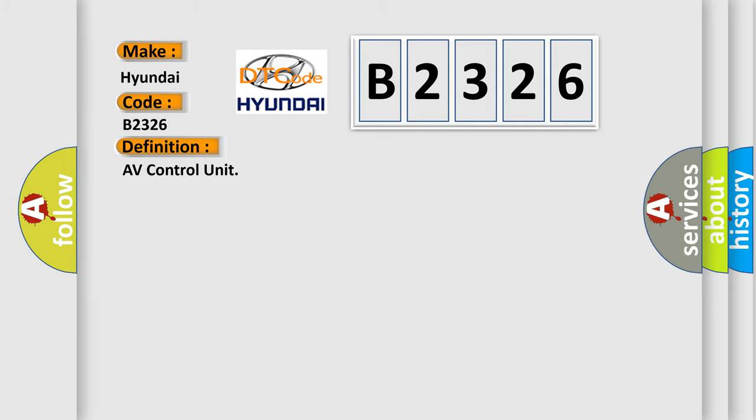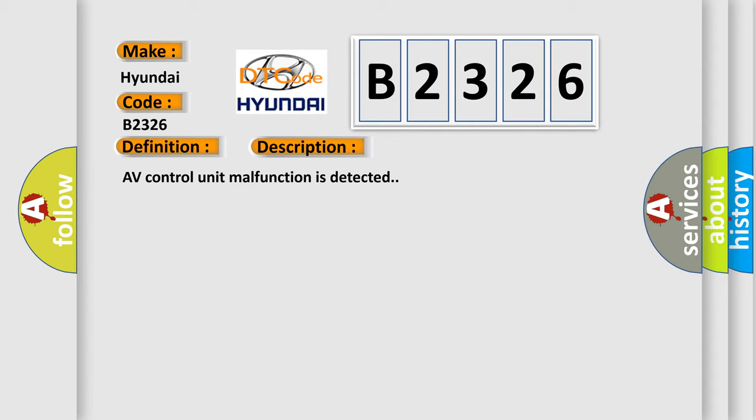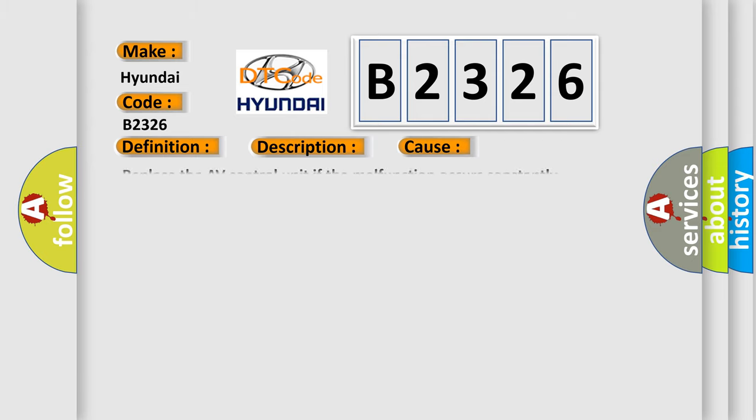The basic definition is AV control unit. And now this is a short description of this DTC code: AV control unit malfunction is detected. This diagnostic error occurs most often in these cases. Replace the AV control unit if the malfunction occurs constantly.